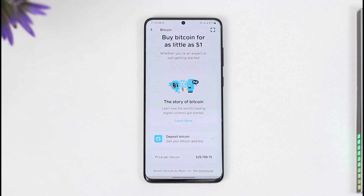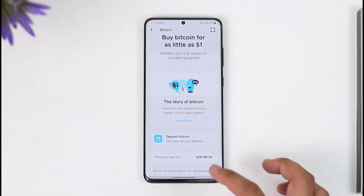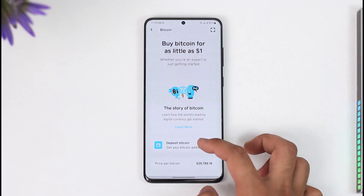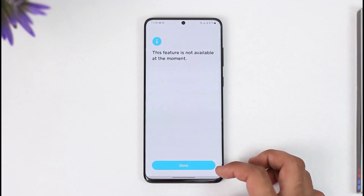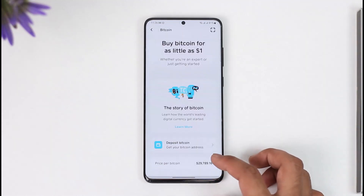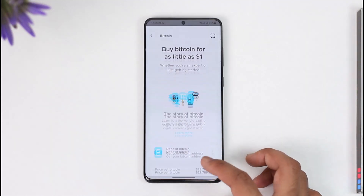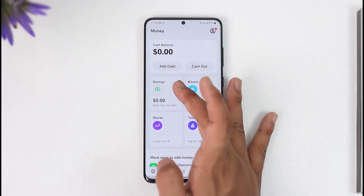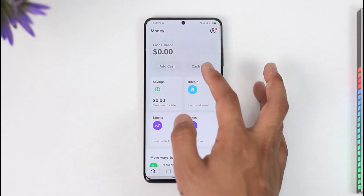Now you can see 'Buy Bitcoin.' Normally, if you want to enable bitcoin withdrawals, you have to verify your Cash App account. To do that, tap on 'Deposit Bitcoin,' and if you don't find the option to verify there, you can try to add some cash.